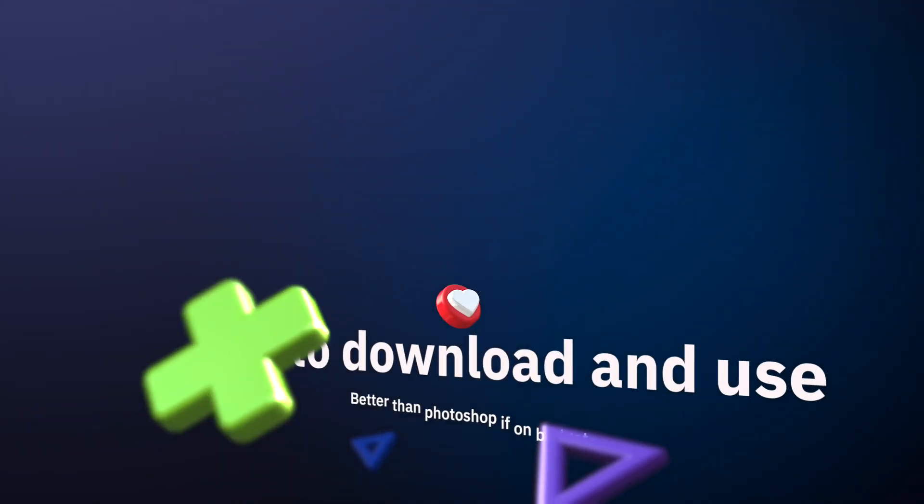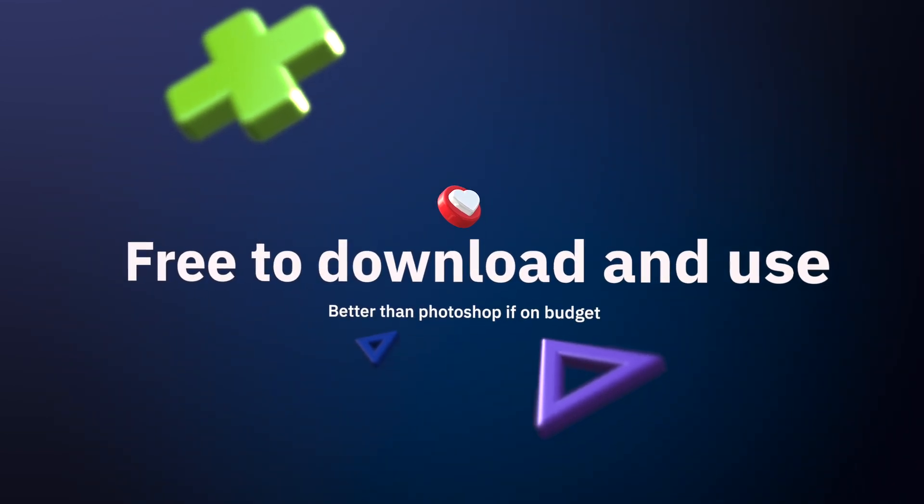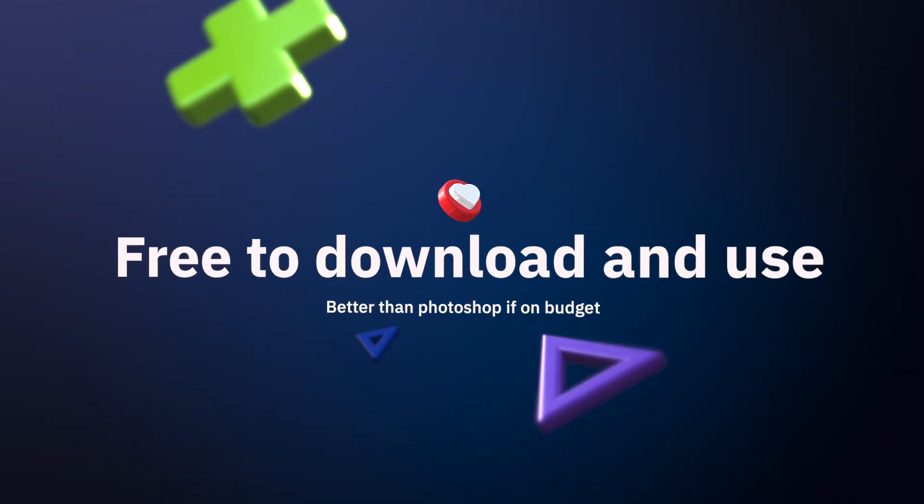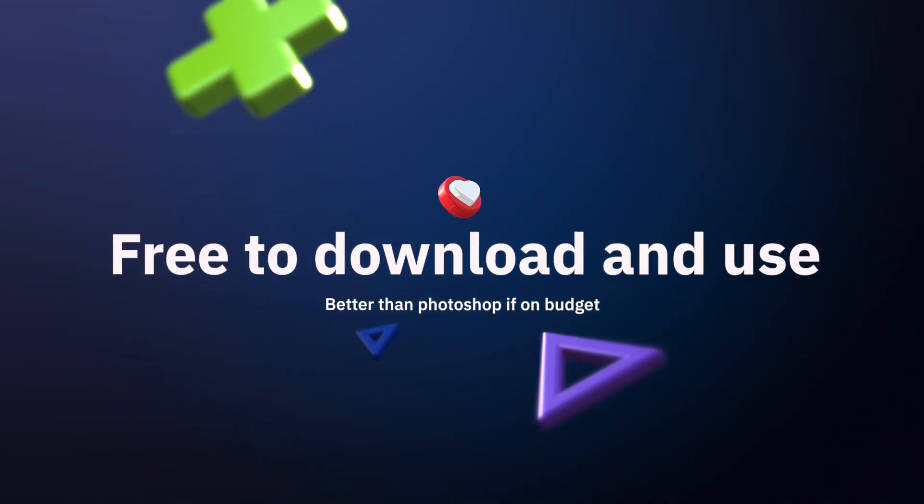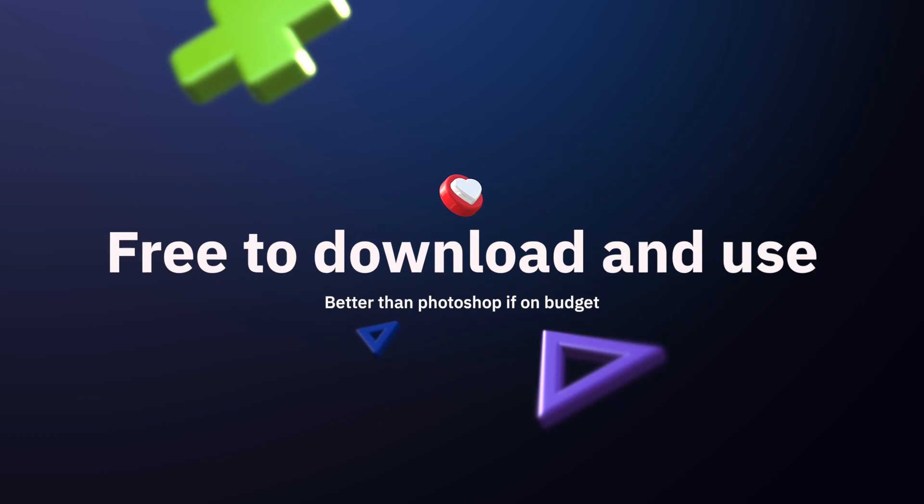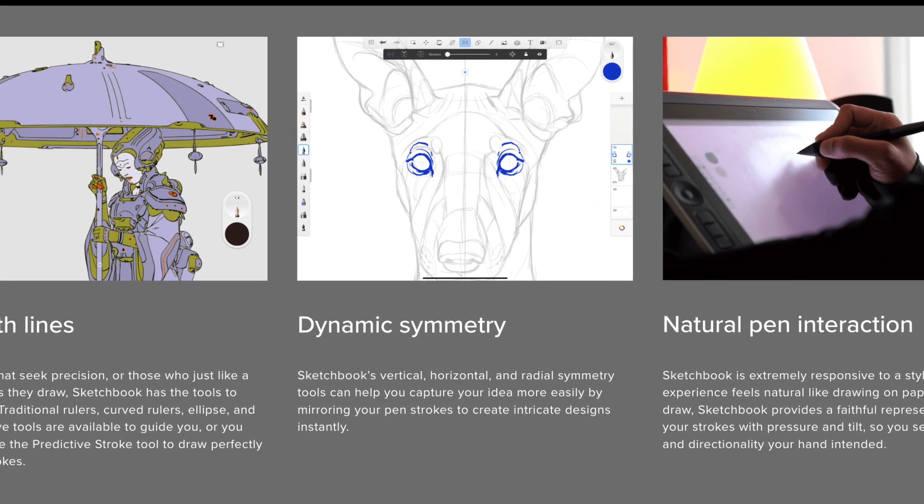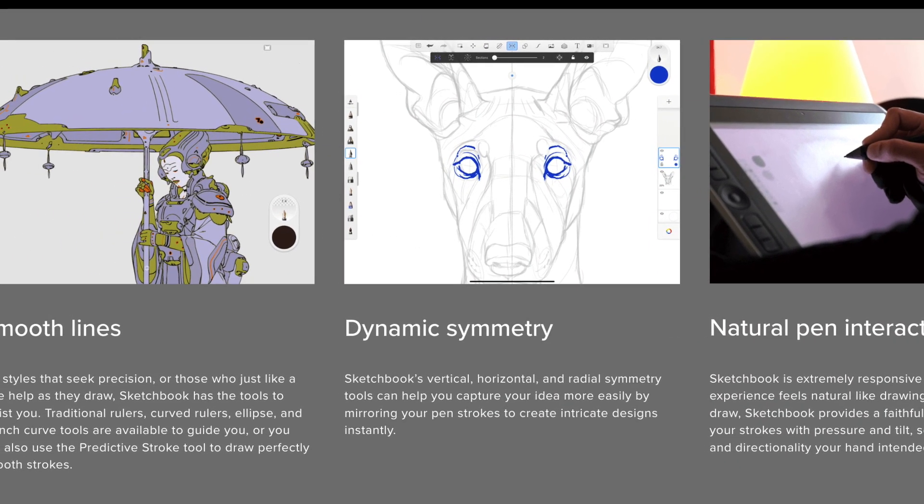For starters, Sketchbook is free to download and use. That automatically makes it a better choice than Photoshop for those on a budget.